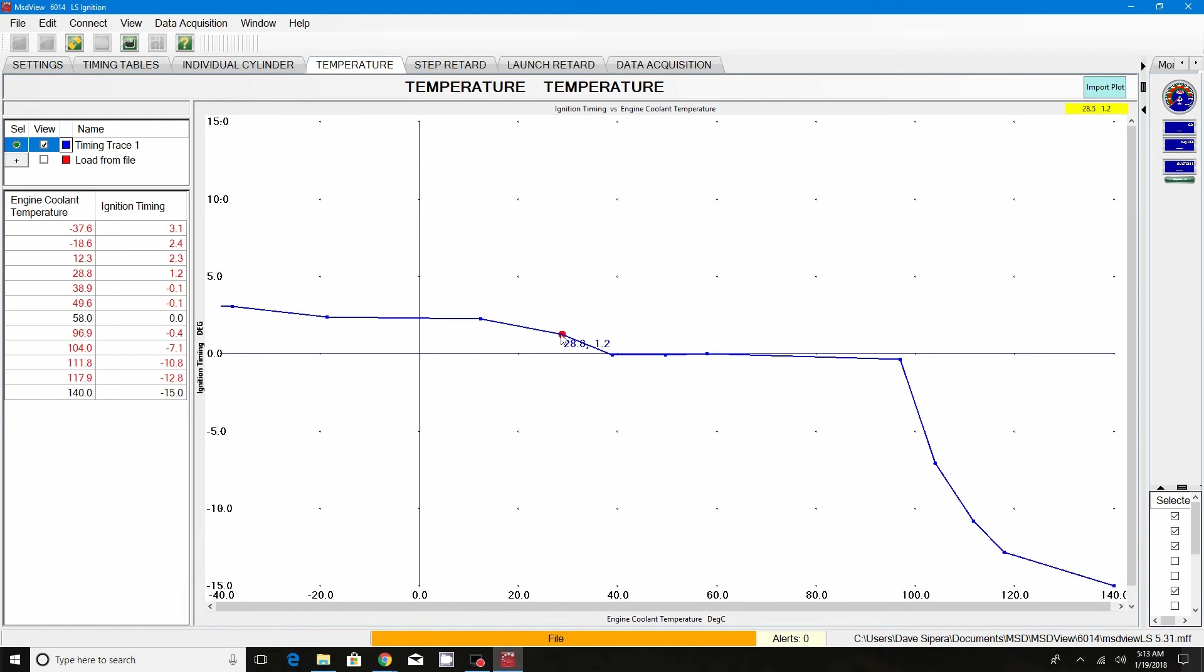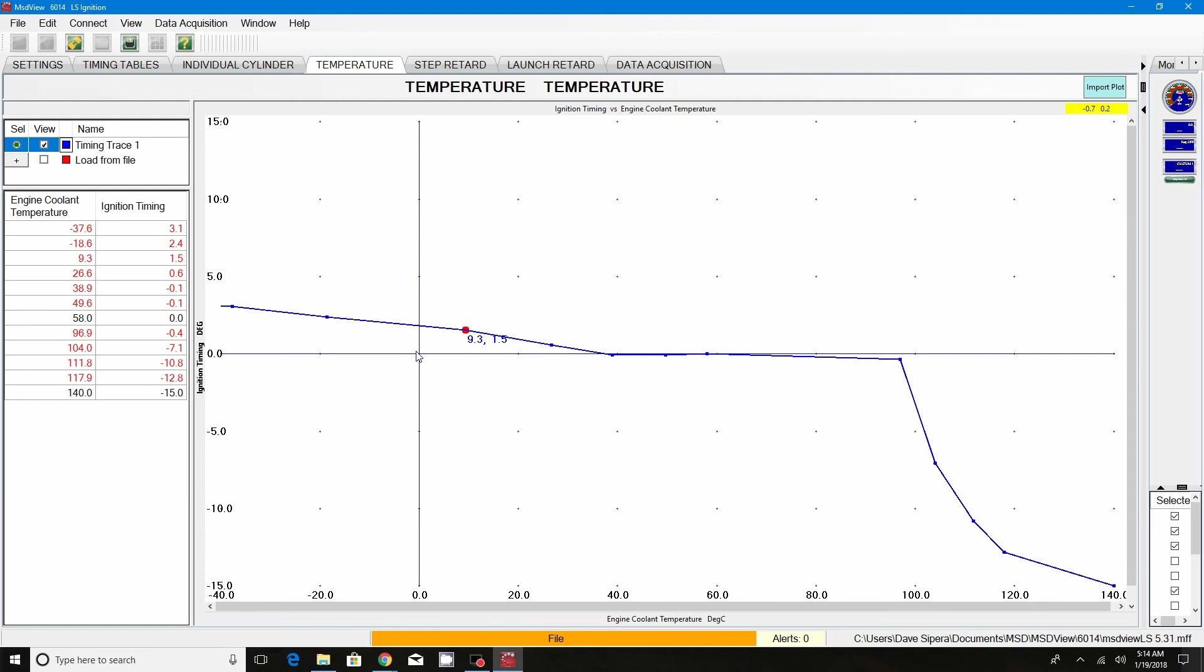This is Dave at DNA Performance. If you have any questions, I like feedback, so go ahead and post anything at the bottom of this video on how I can improve. If you are interested in this product, this is 6014 LS MSD box with the view software. I will leave a link to my website. I have these on my website. Like and subscribe please, and I will hopefully get another video up here pretty soon.